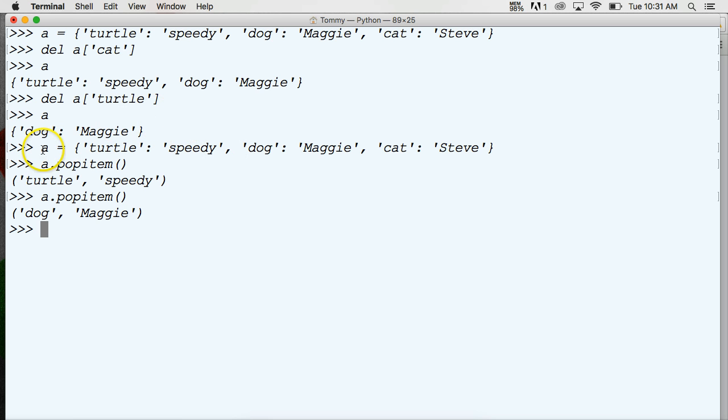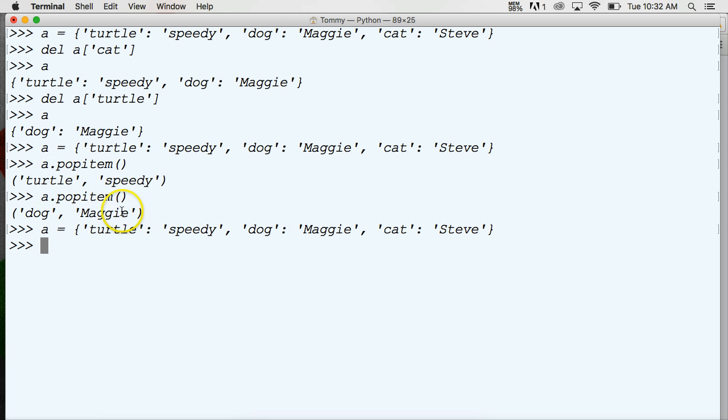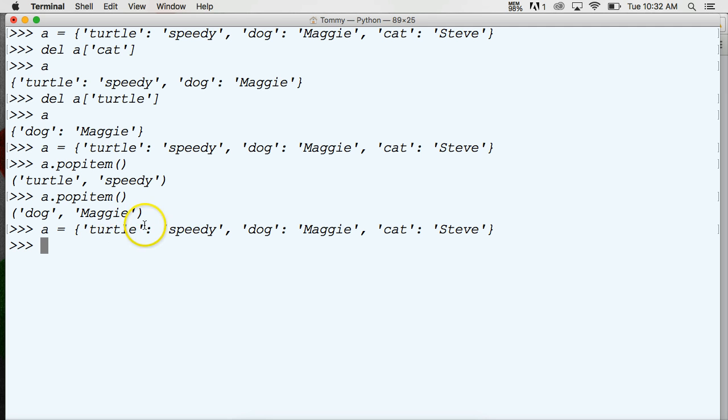Let's go ahead and paste in our dictionary again and let's take a look at another method of removing items, and that's called pop. Now popItem took from the front end of the dictionary. Pop gives us the option to remove an item via the key and return the value of that item.